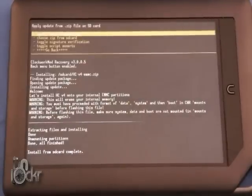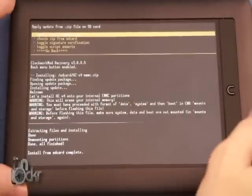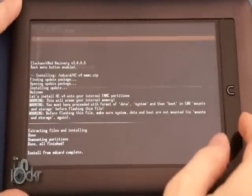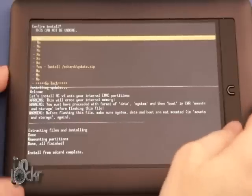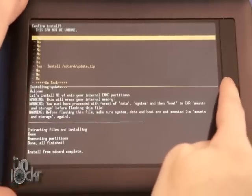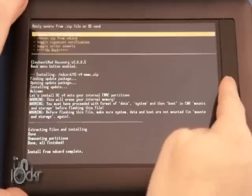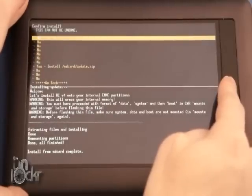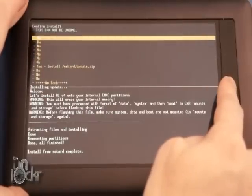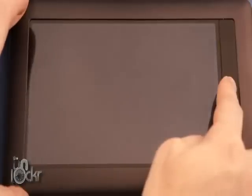Once it says Install From SD Card complete, we can turn off the Nook by holding down Power and the End button and wait for it to turn off.